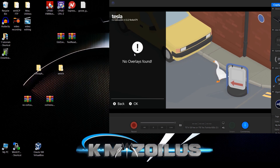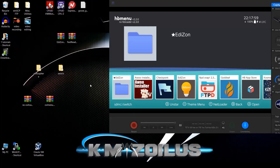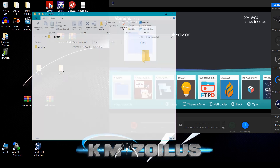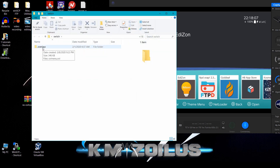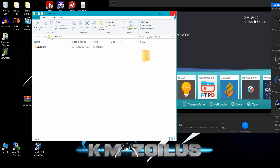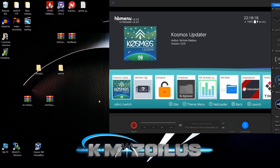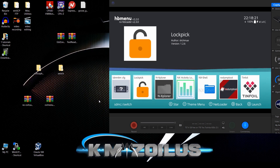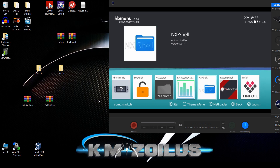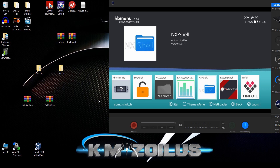Before continuing, here are a couple of things to cover. The dot-overlays folder we added to the switch folder on your SD card — because there's a dot in front of it, it's treated as a hidden file. You can see it using a file manager on the Switch like NX Explorer or NX Shell, or via FTP client if you have the 'show hidden files' option enabled in preferences.